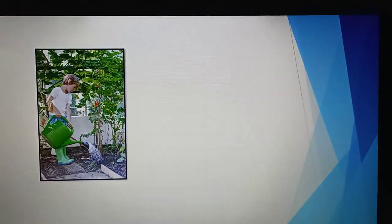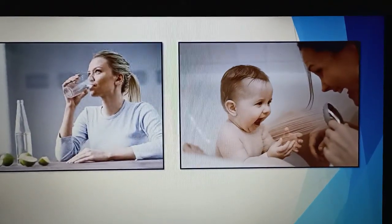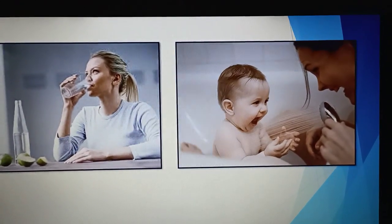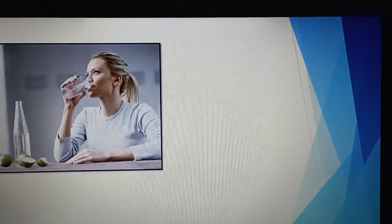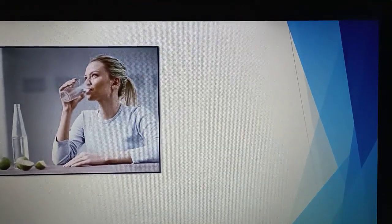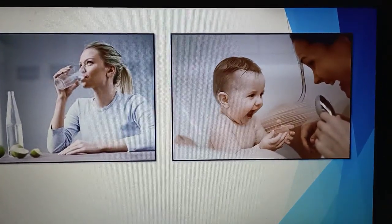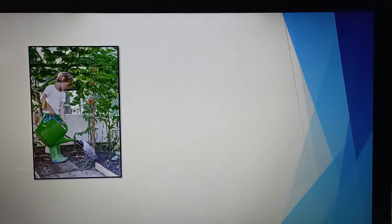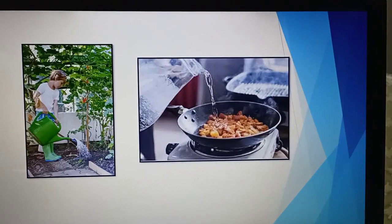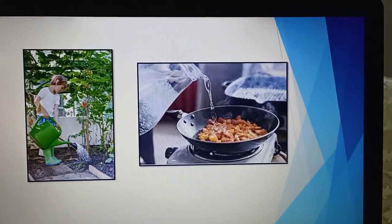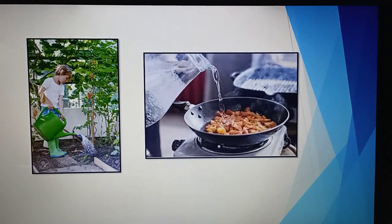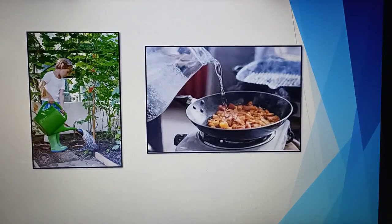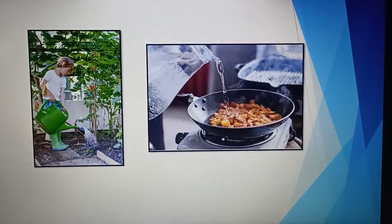Most of you will be able to find out what exactly the similarity between the pictures is. In the first one, a person is drinking water; in the second one, a child is bathing; in the third one, a child is watering the plants in the garden; and in the last one, a person is cooking food with the help of water. So yes, it is all about water, which is our first chapter of the syllabus.